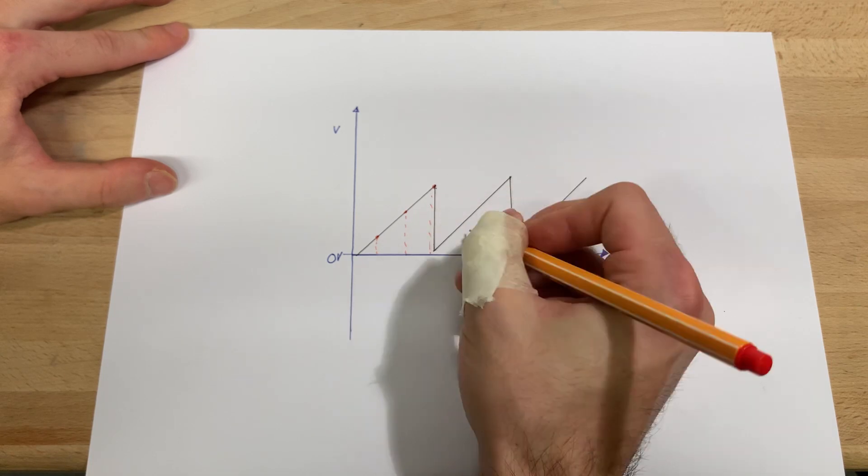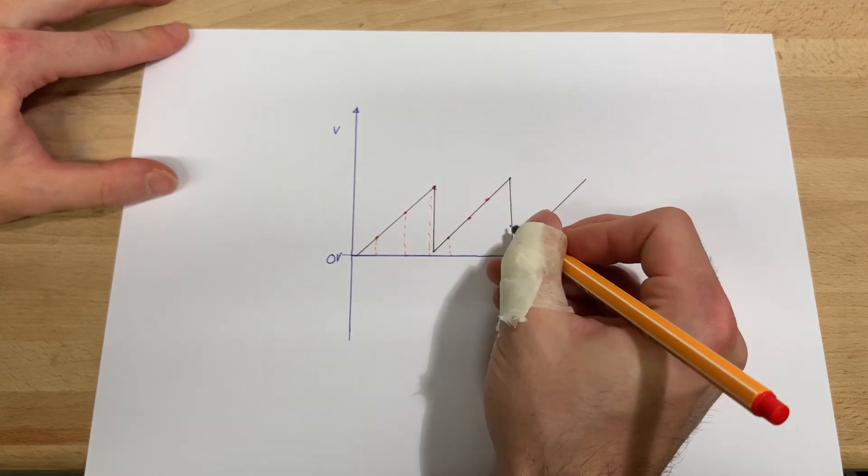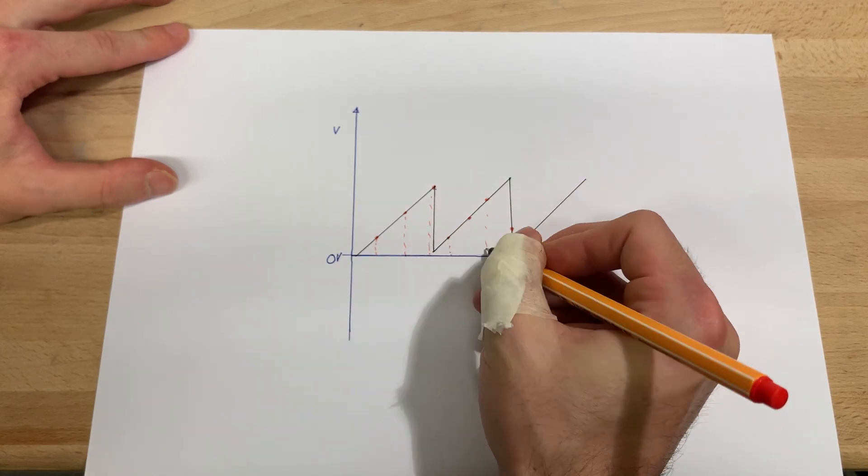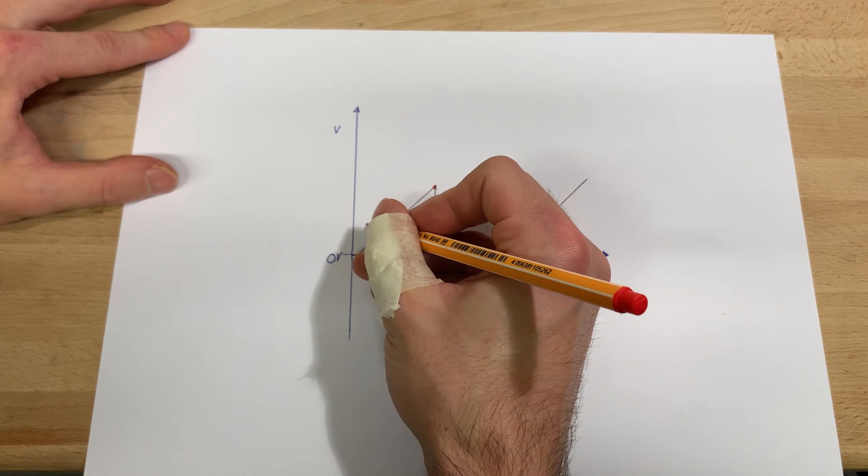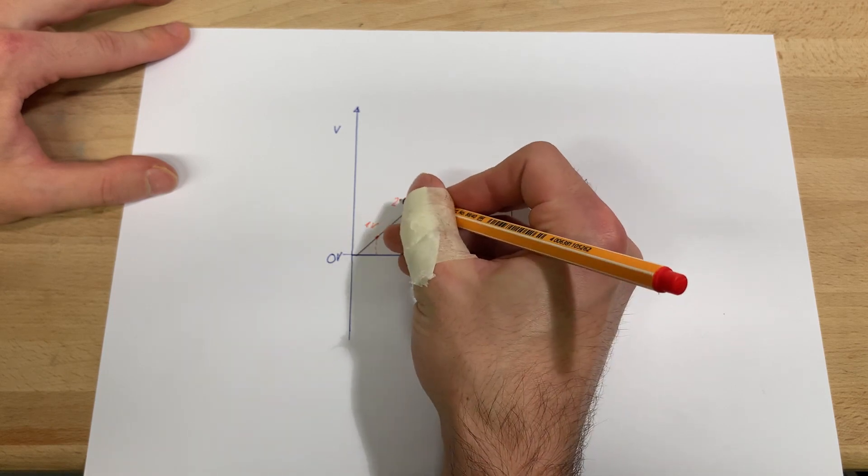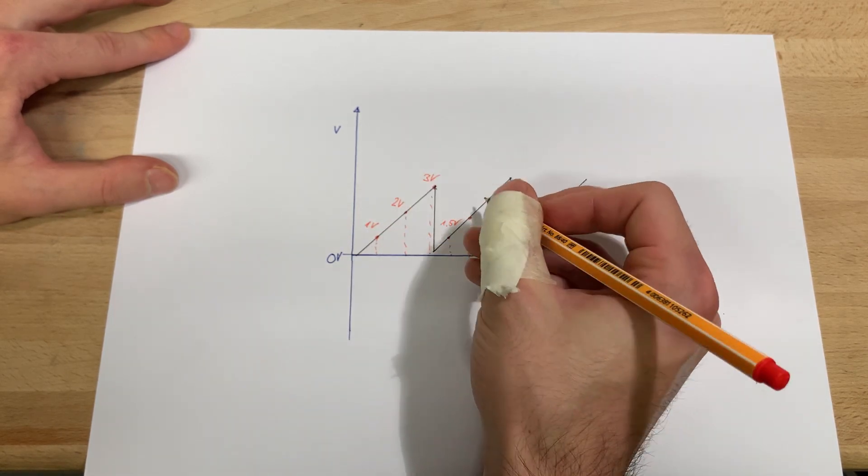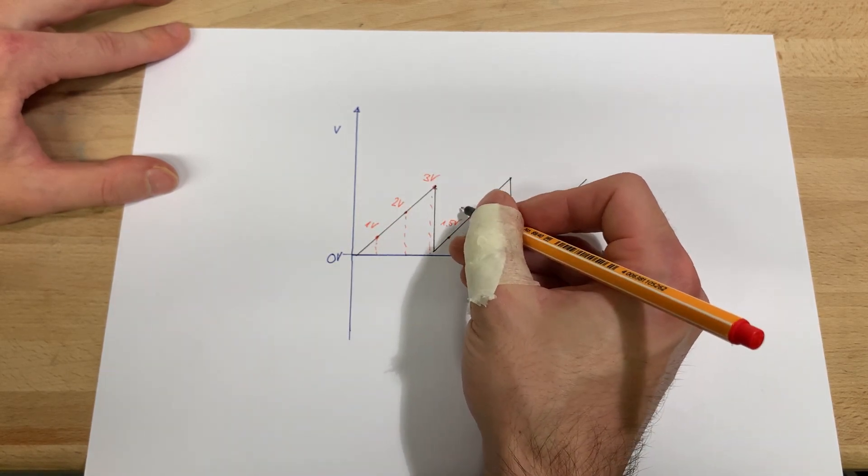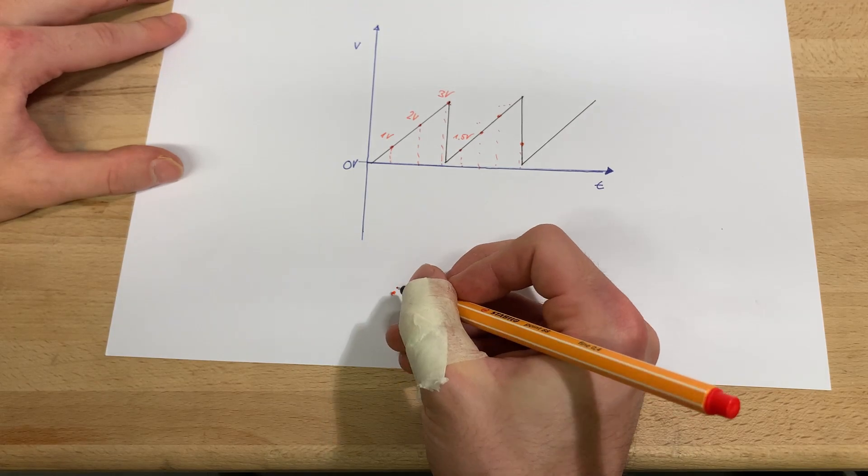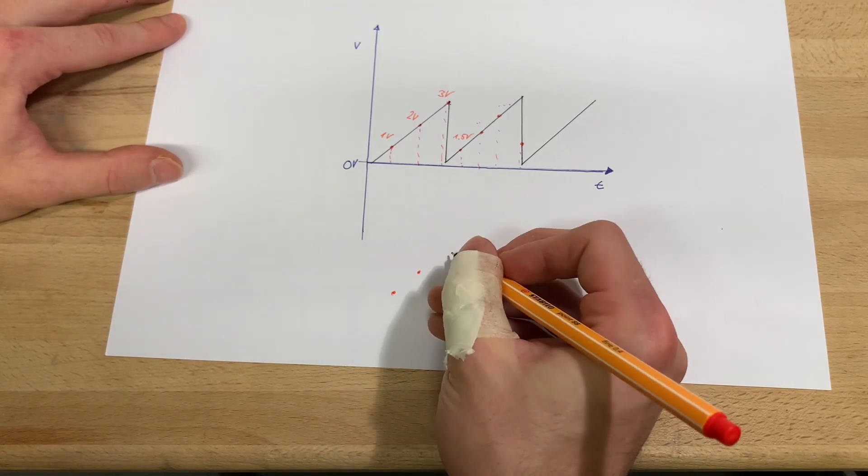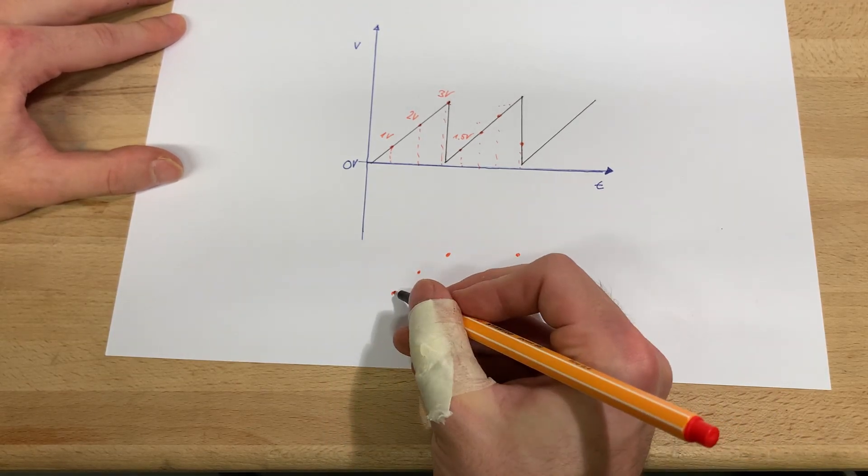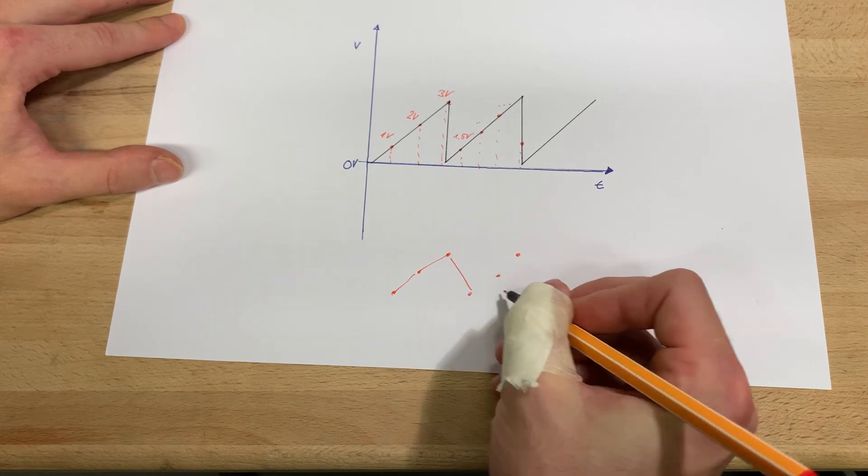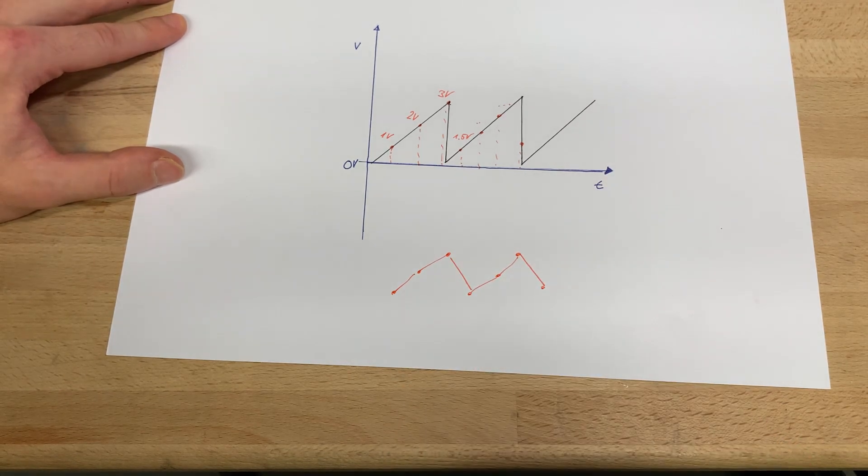But if we measure multiple times in a row we can recreate the signal by just connecting the voltage points we measured. Now of course our measuring frequency needs to be higher than the signal frequency. Also our recreation gets better as we measure more, so it's always desirable to have a high sample frequency.